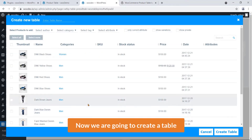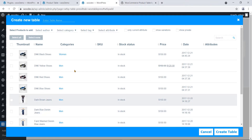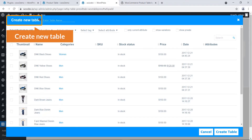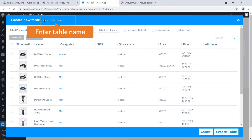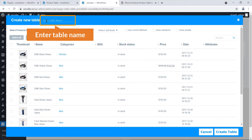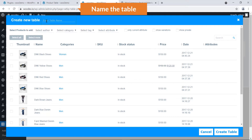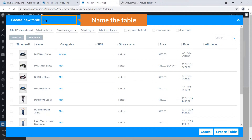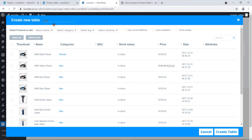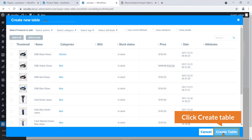Now we are going to create a table. Here you can see 'Create a New Table' and enter a table name. I'm going to name the table 'WPT', which means WooCommerce Product Table. Then click 'Create Table'.